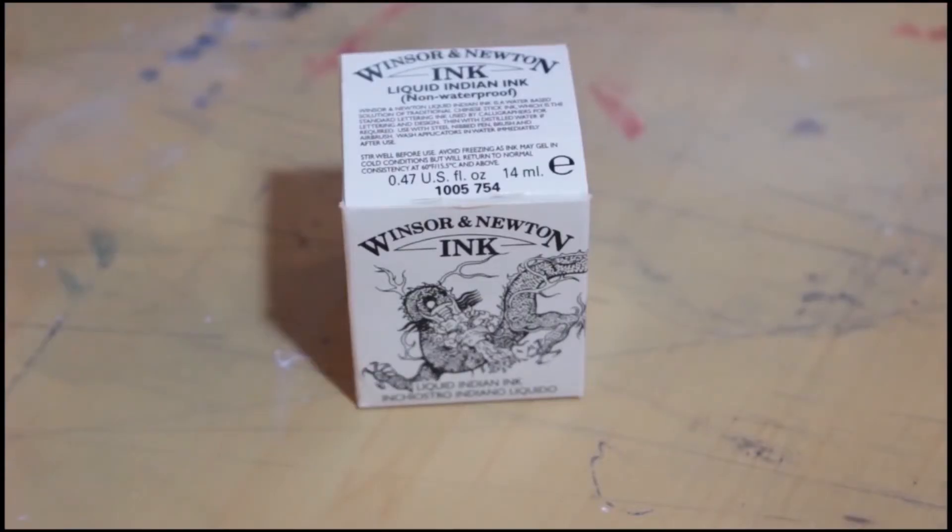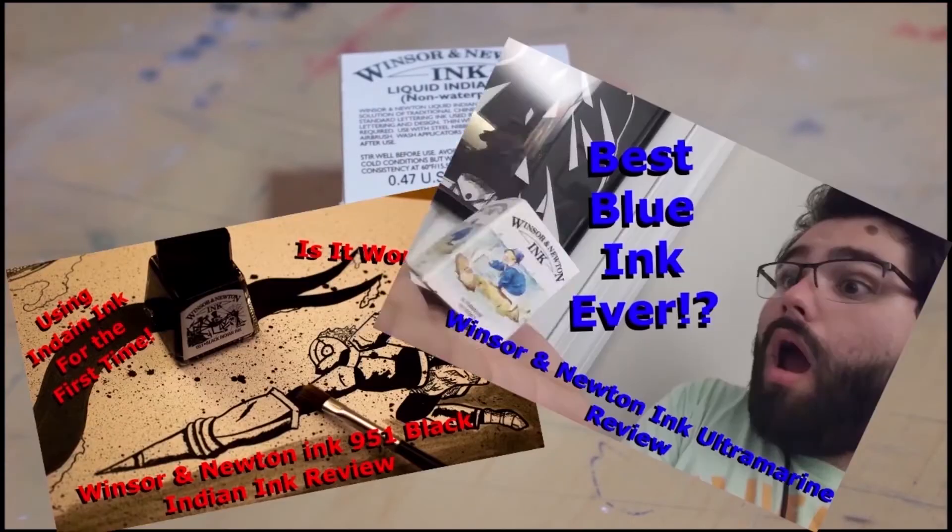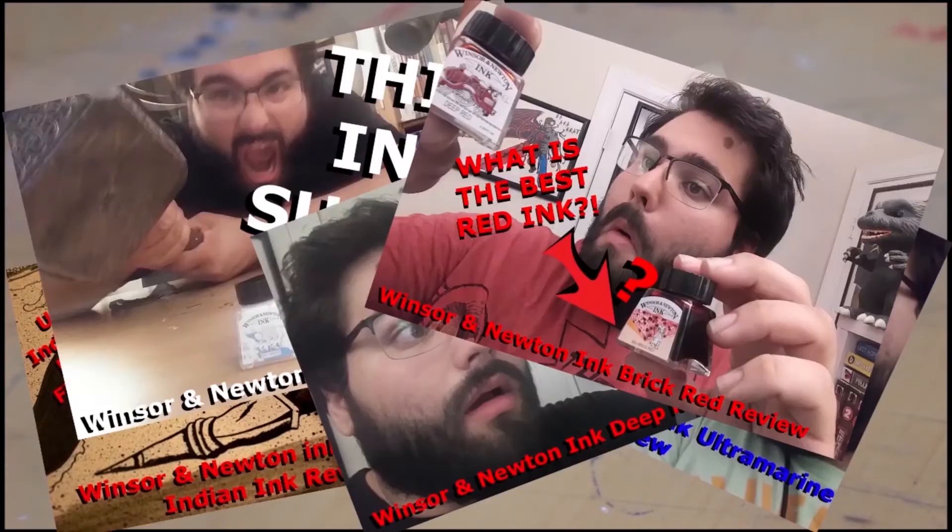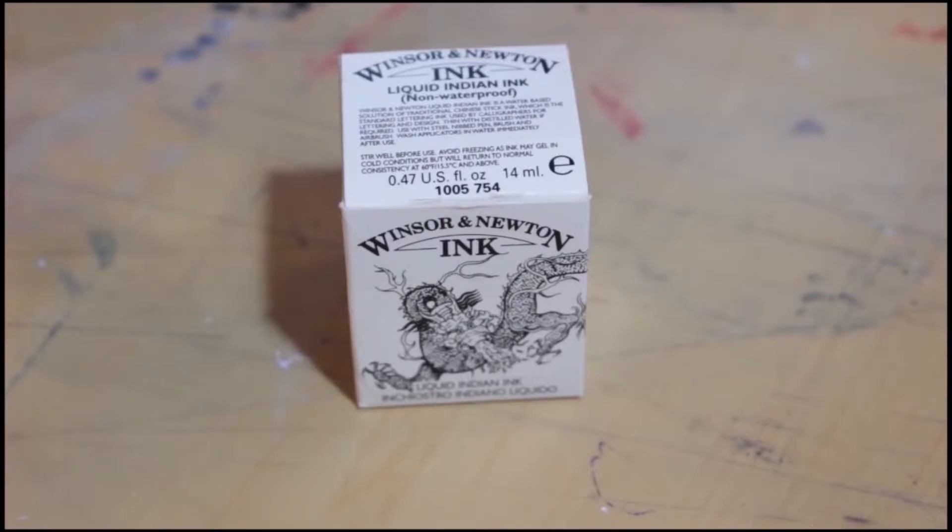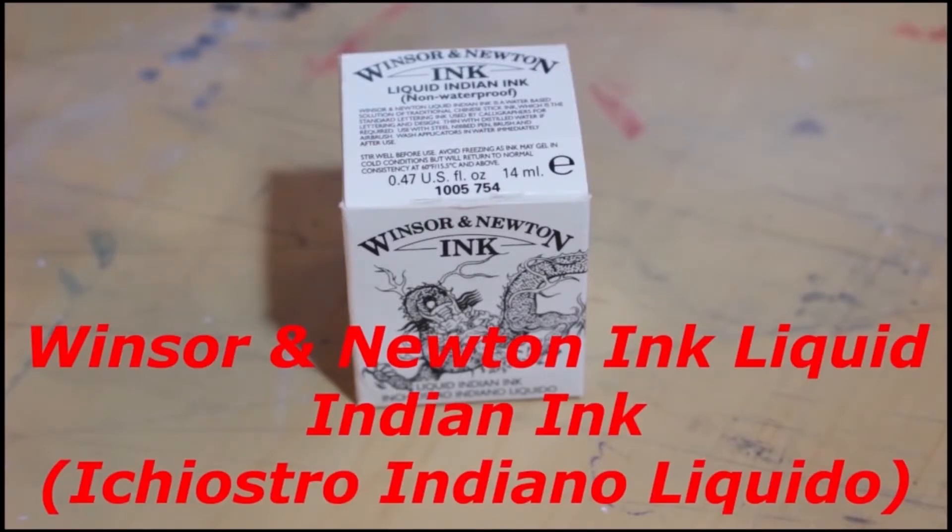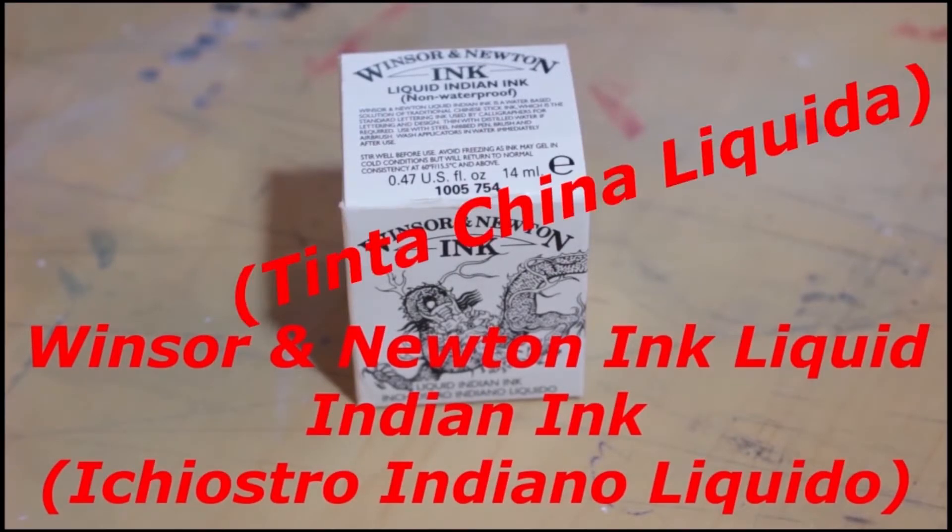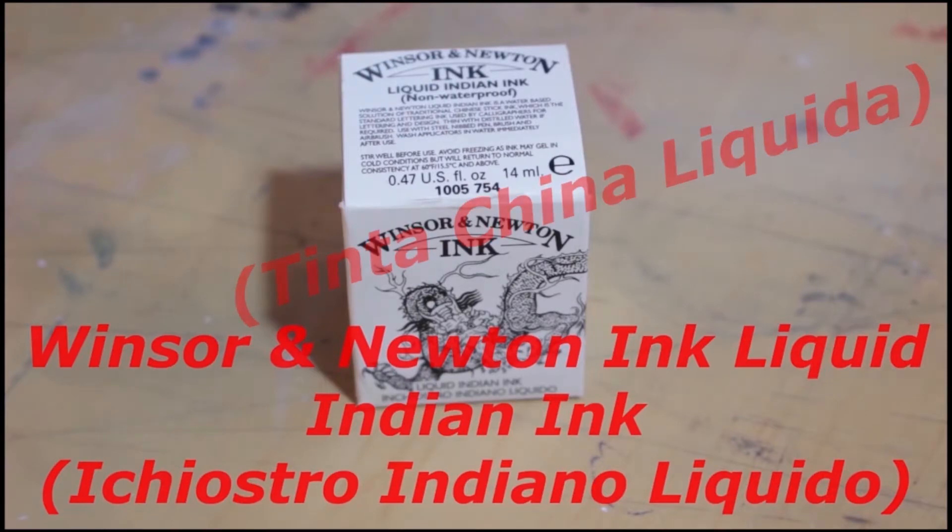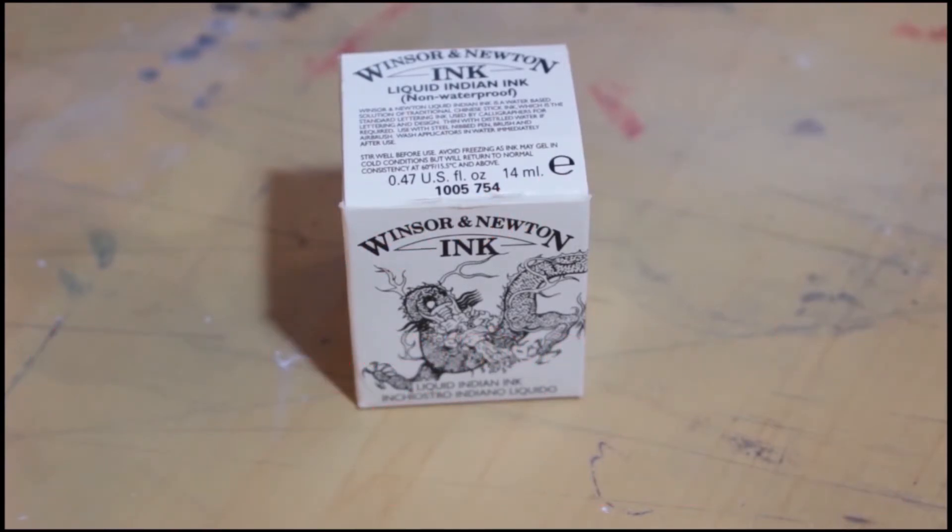Today, we are completing a look at our Winsor & Newton ink collection, that is, until I buy more, with the Winsor & Newton non-waterproof liquid Indian ink or Tinta China Liquida. That's actually what it says on the packaging, not even joking.